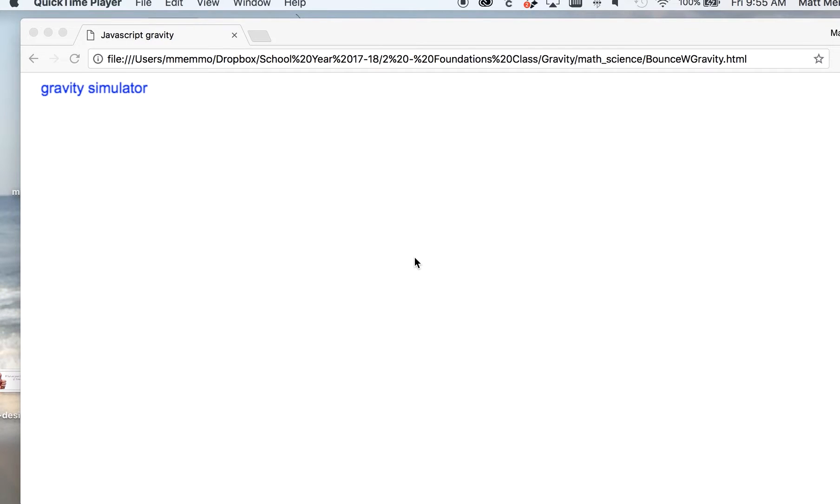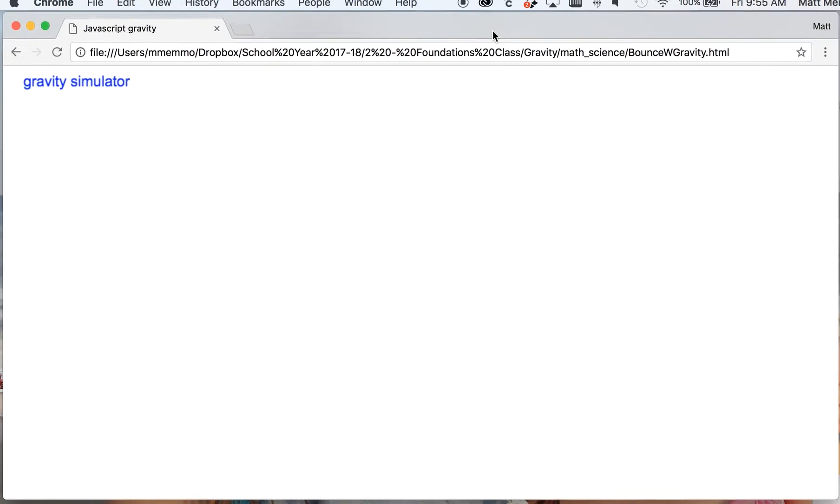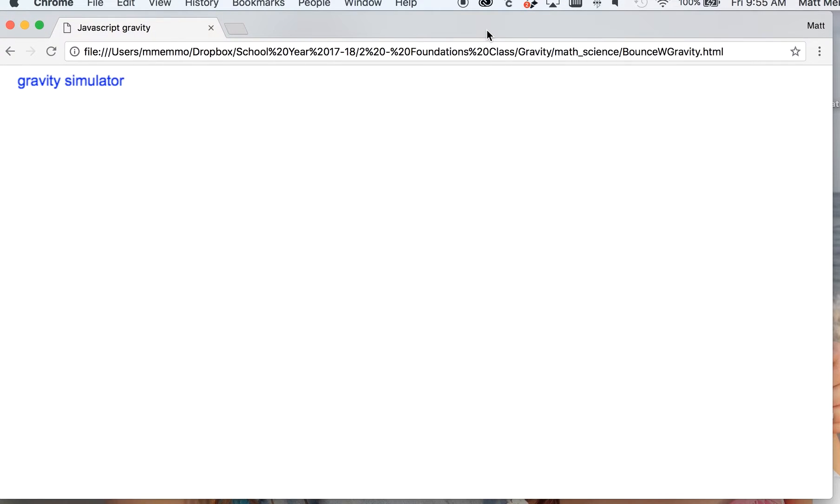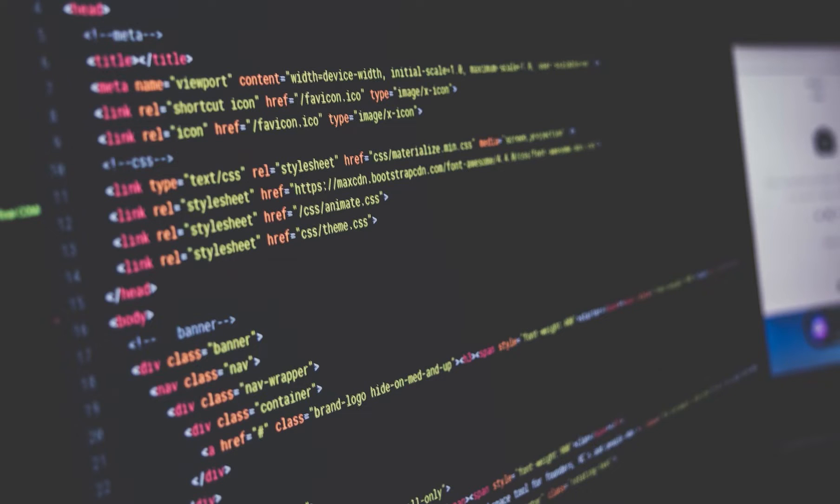Okay, in this YouTube video I'm going to show you how to make a gravity simulator with JavaScript code.